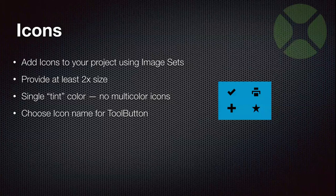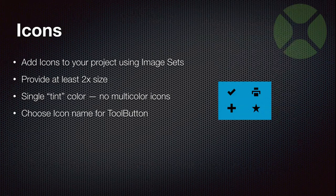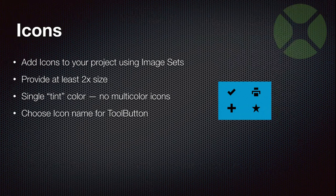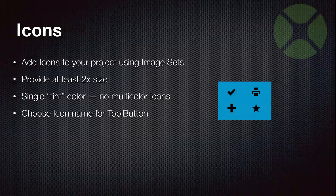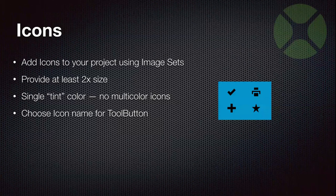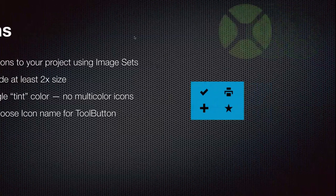And then when you've added your icon to an image set, you've given it a name. You can just choose that name when you're creating the tool button and for the icon. And that will be what appears.